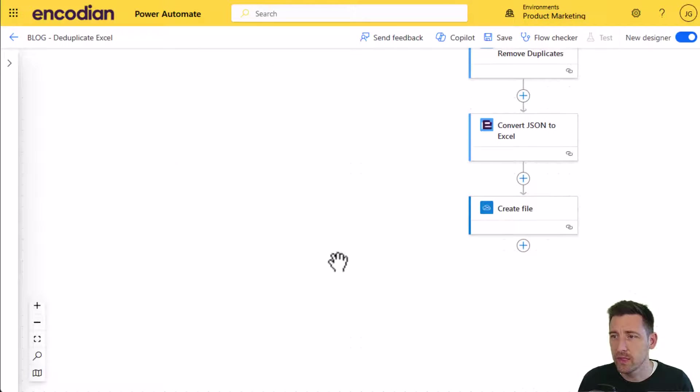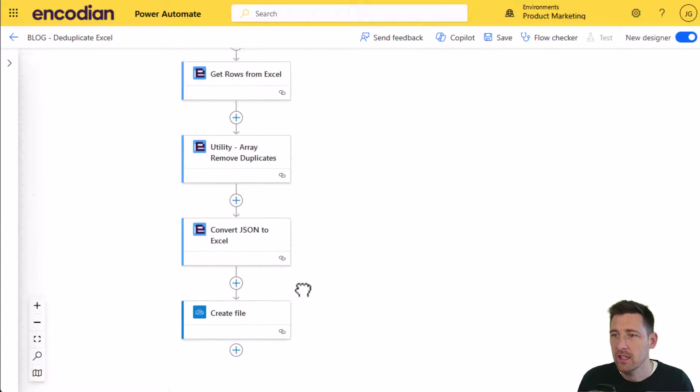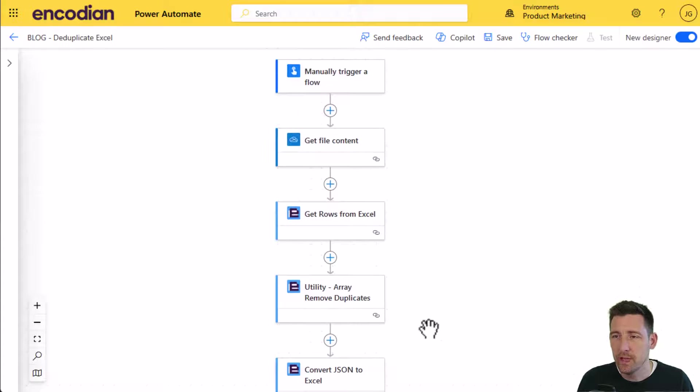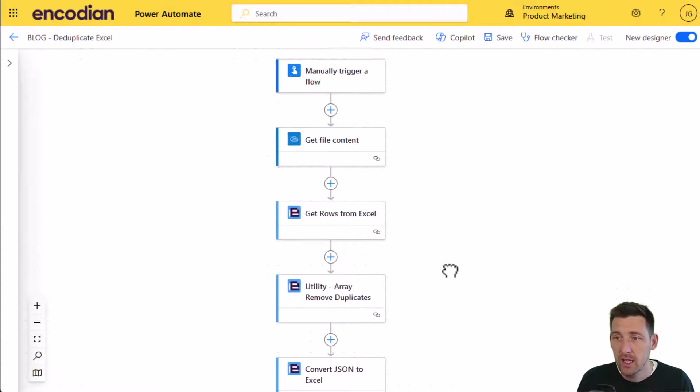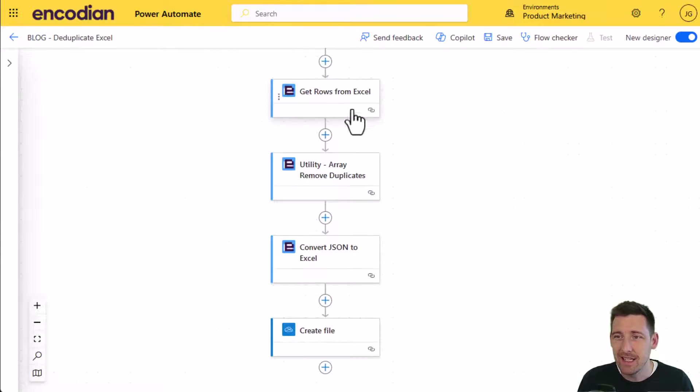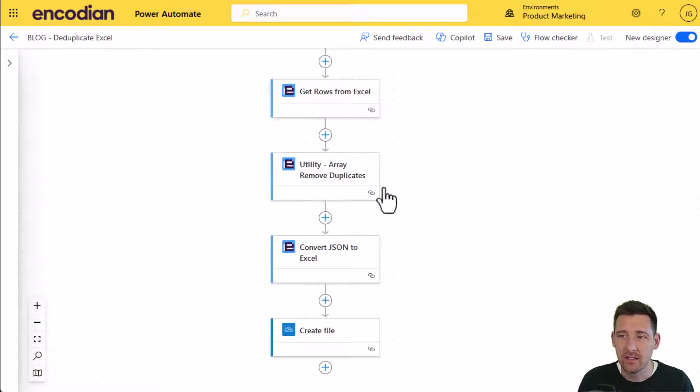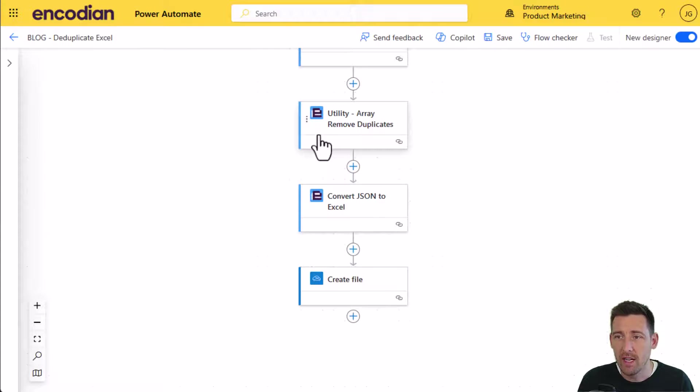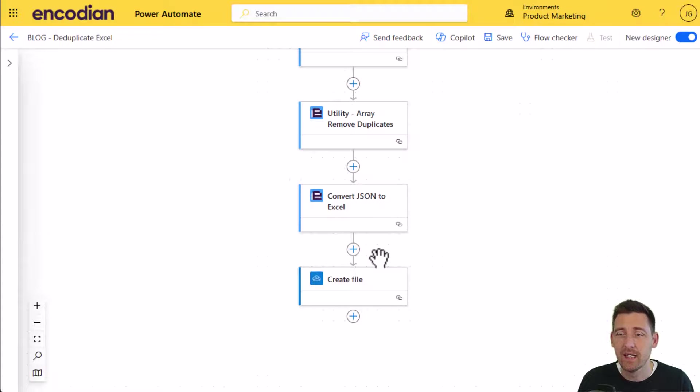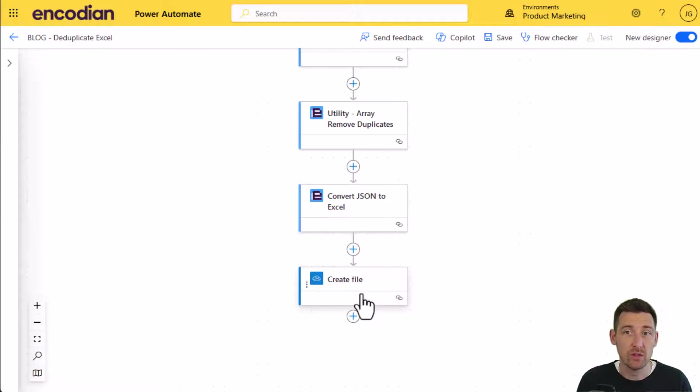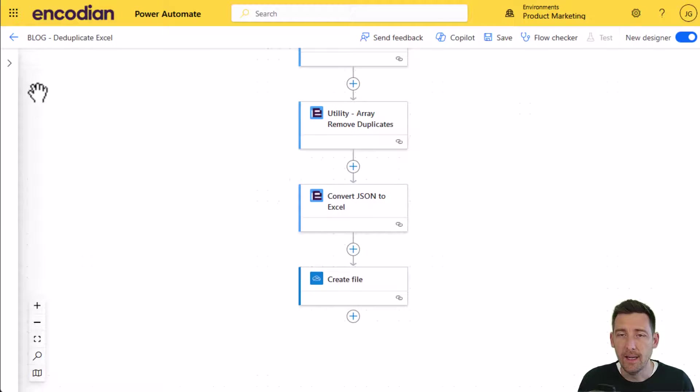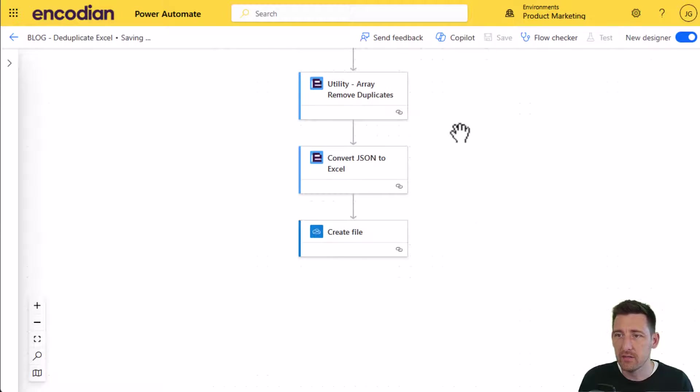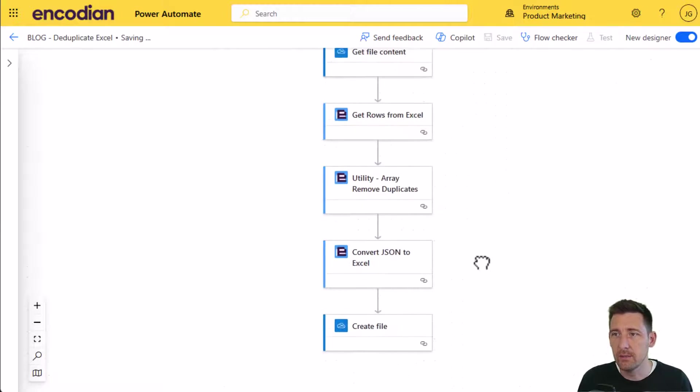Let's just have a quick recap of what we've got here. We're picking up a file from OneDrive, taking the data out and converting it to JSON, we're going to de-duplicate that JSON array, and then we're going to convert that JSON back into an Excel format. Then I'm going to create a new file. But of course, as I said, that could be update the existing file. So let's just save this and we'll run it through.